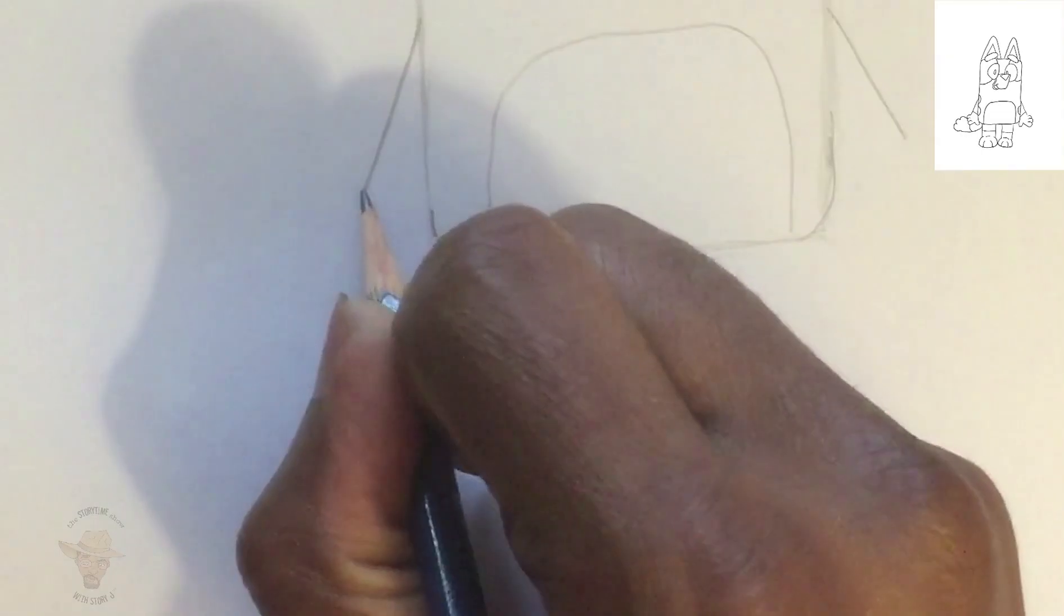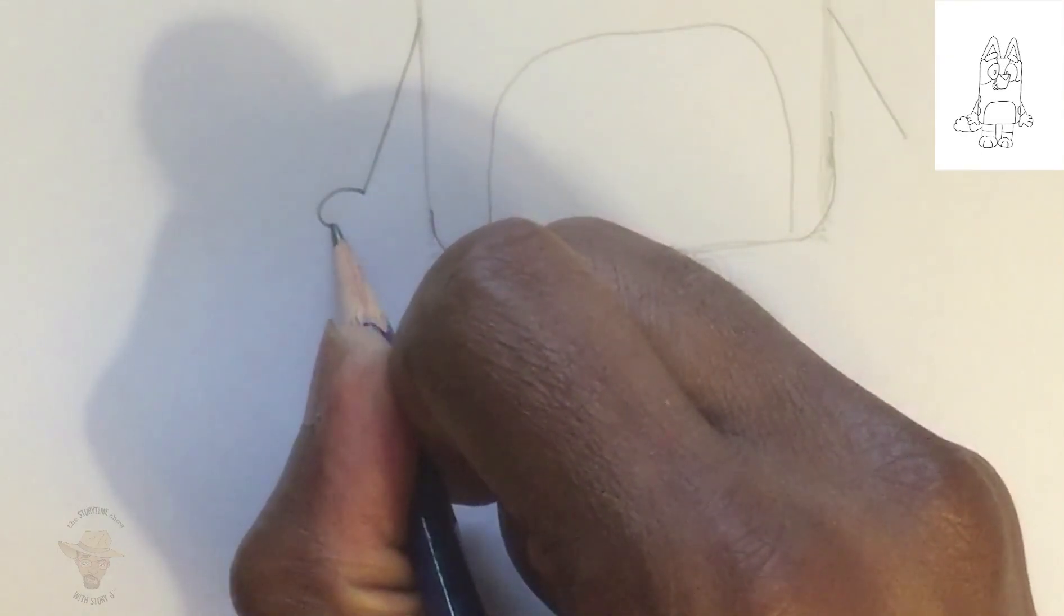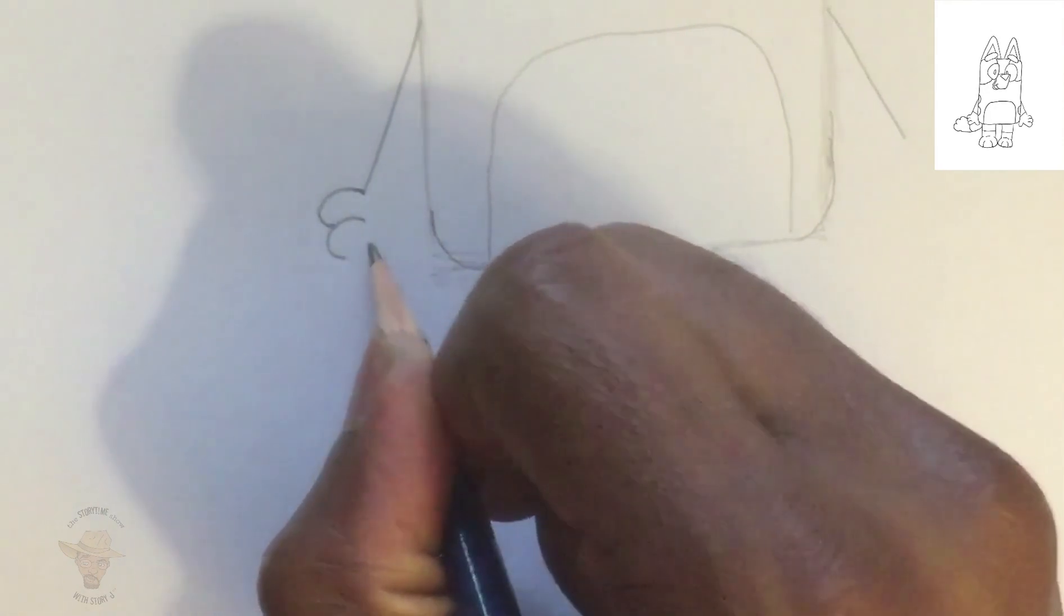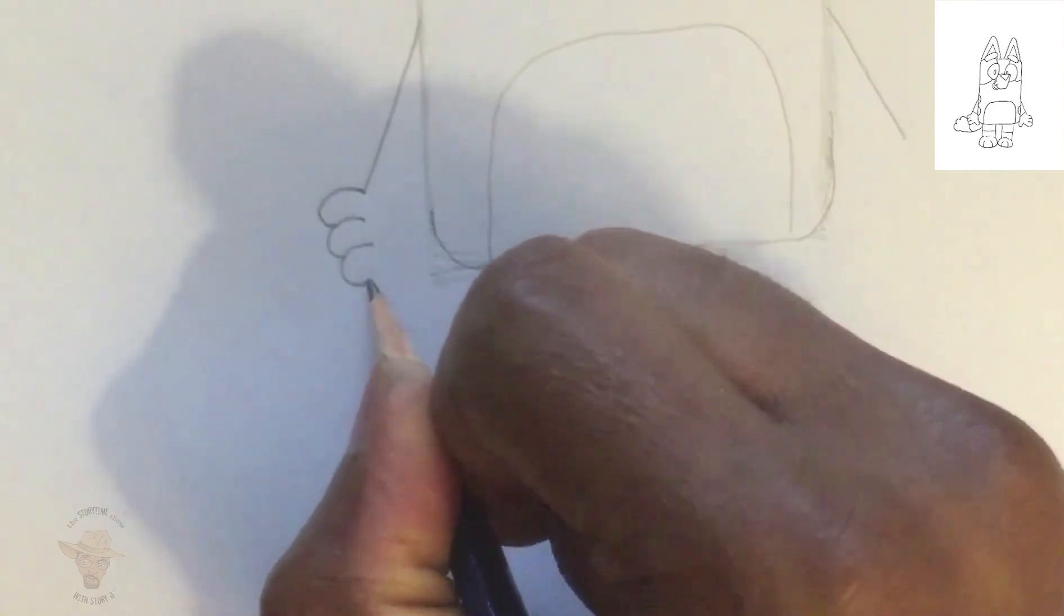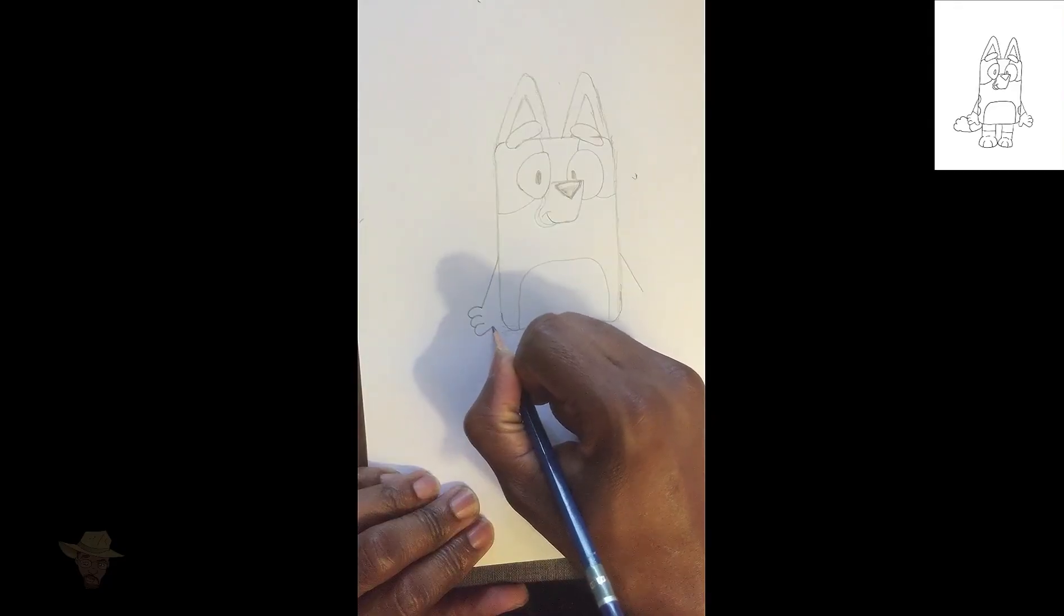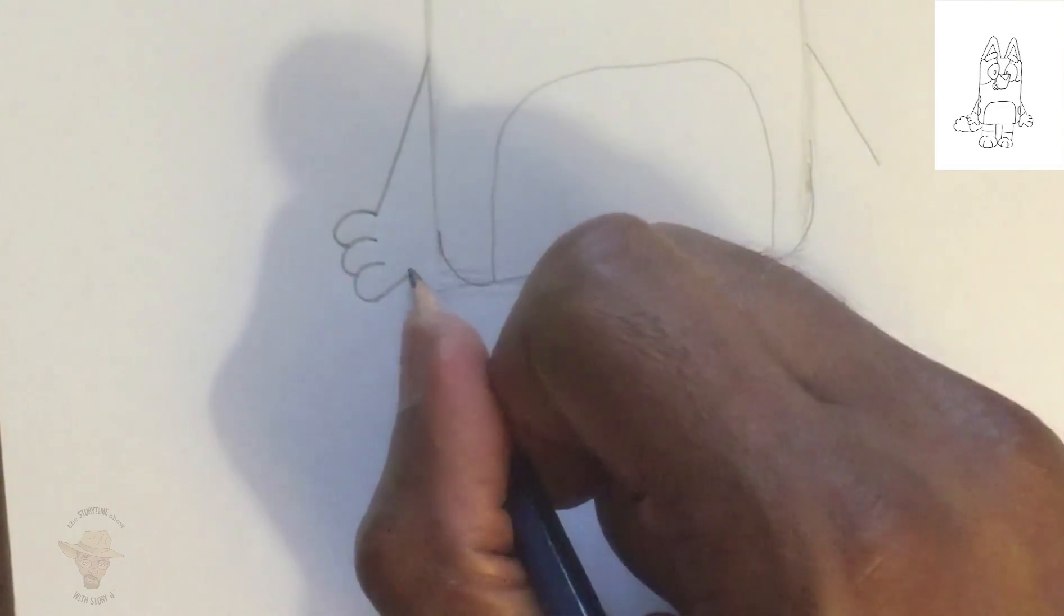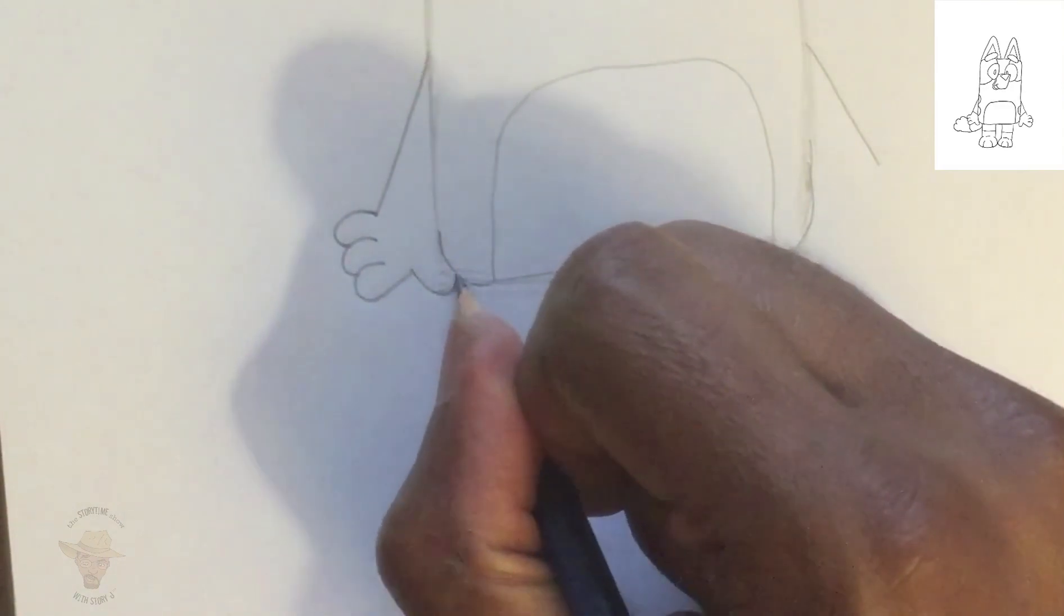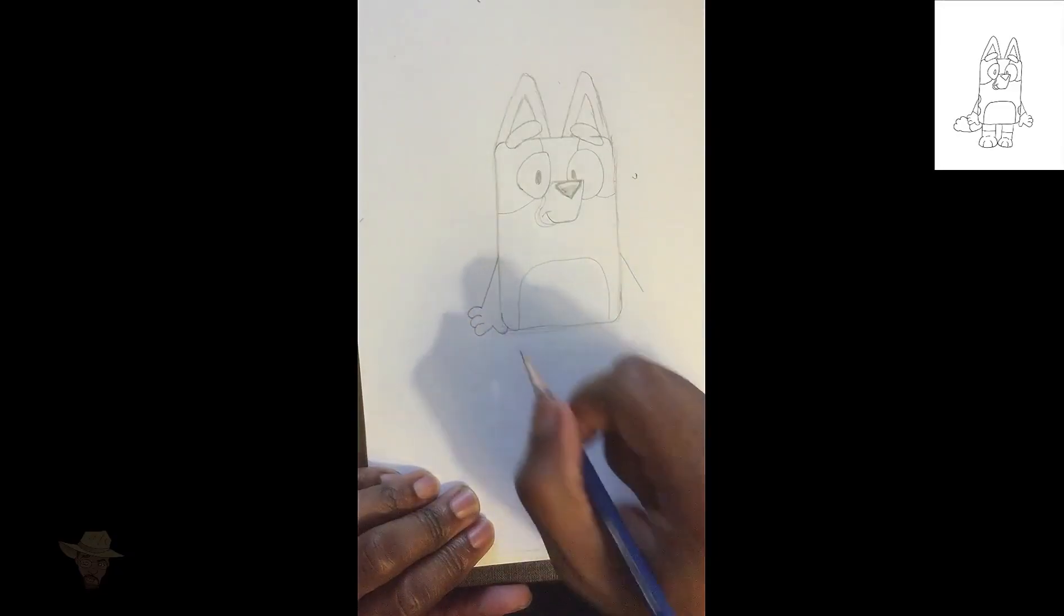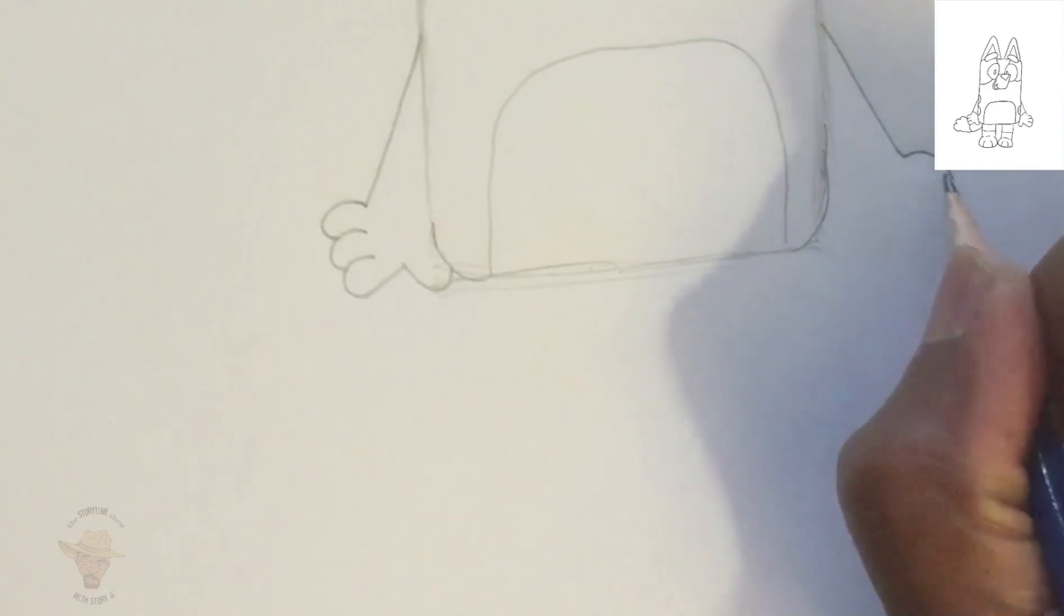And for the fingers, we'll give three short bumps. One, two, three, and a backwards letter J for the thumb that'll meet back up to Bluey's torso. And you're going to do the same thing on the opposite side.